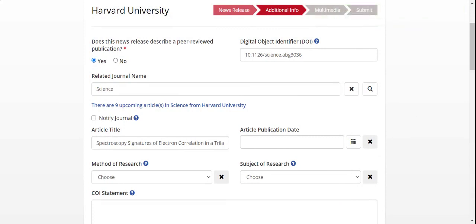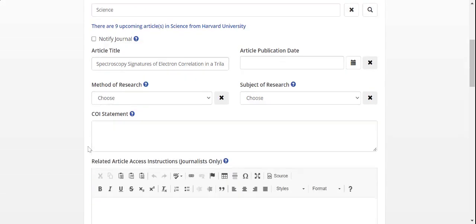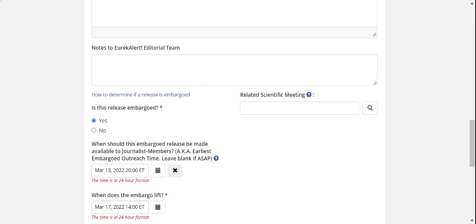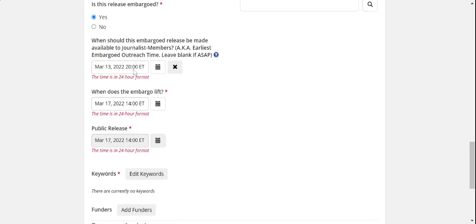You can see that some information has been automatically imported from the tip sheet into the news release now. This includes the DOI for the paper, as well as the article's title. Also imported is the earliest outreach time and date, as well as the embargo date and time, and in turn the public release date and time.